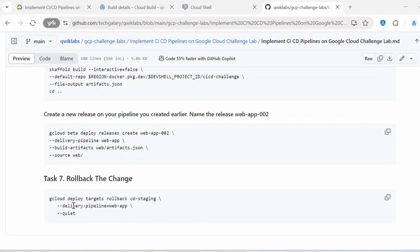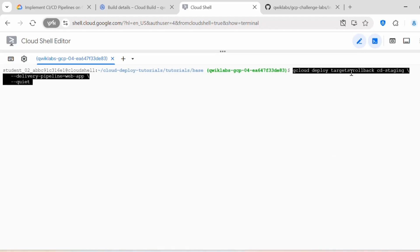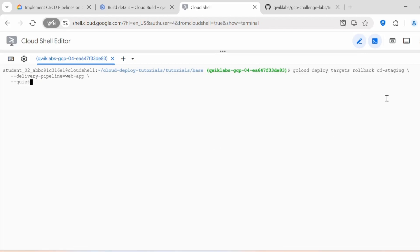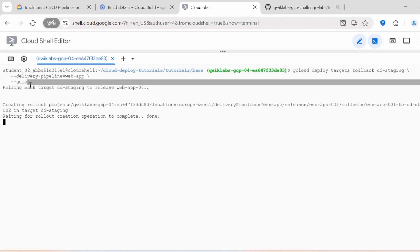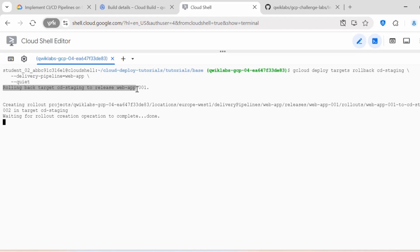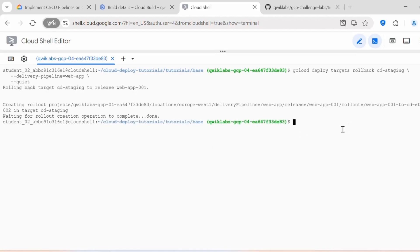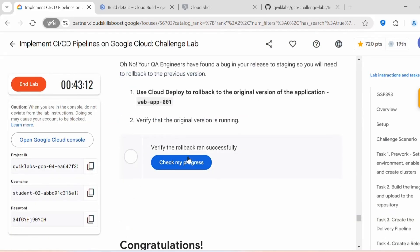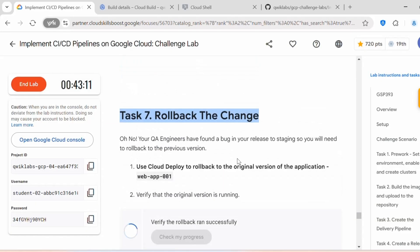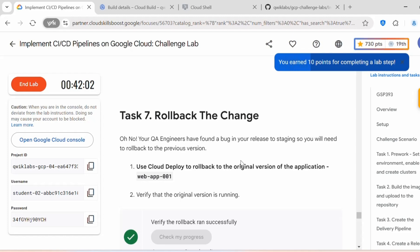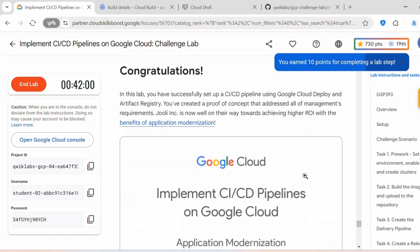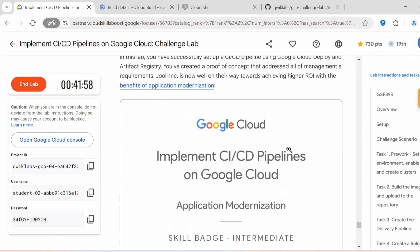Next we need to rollback the change. Execute: gcloud deploy targets rollback to roll back to the previous version. You should get the message: 'Rolling back target cd-staging to release web-app-001.' The rollback is now complete. You can click 'Check my progress' — we have completed all the tasks in this lab.